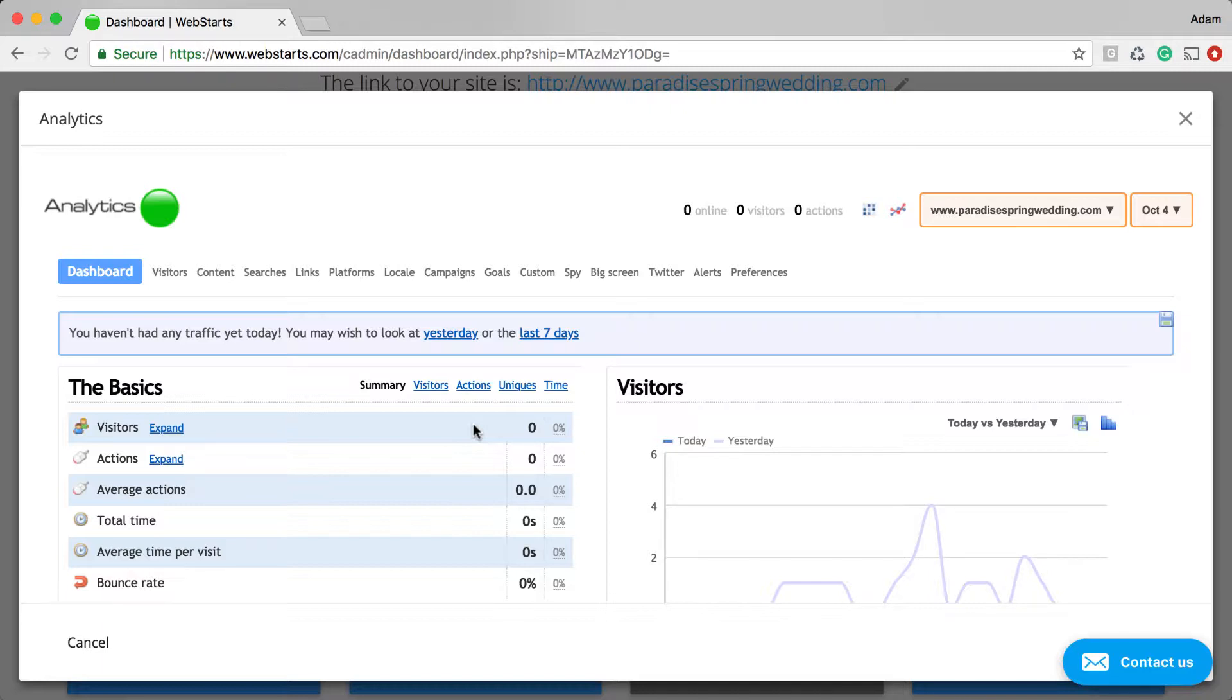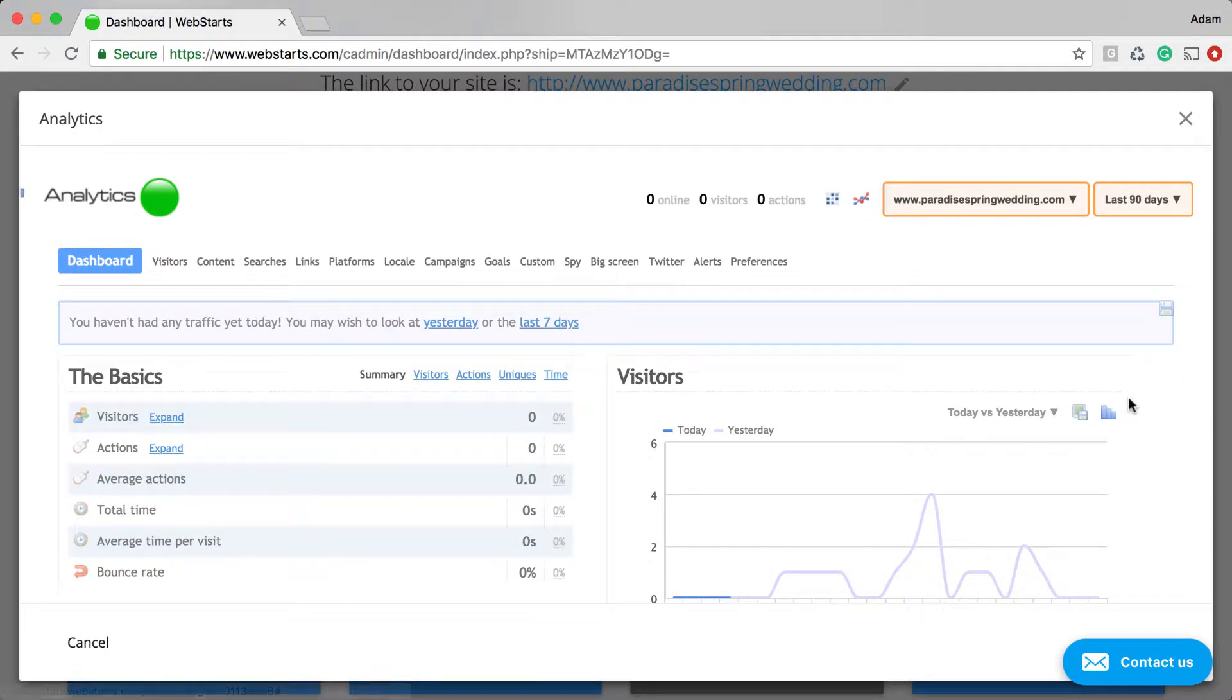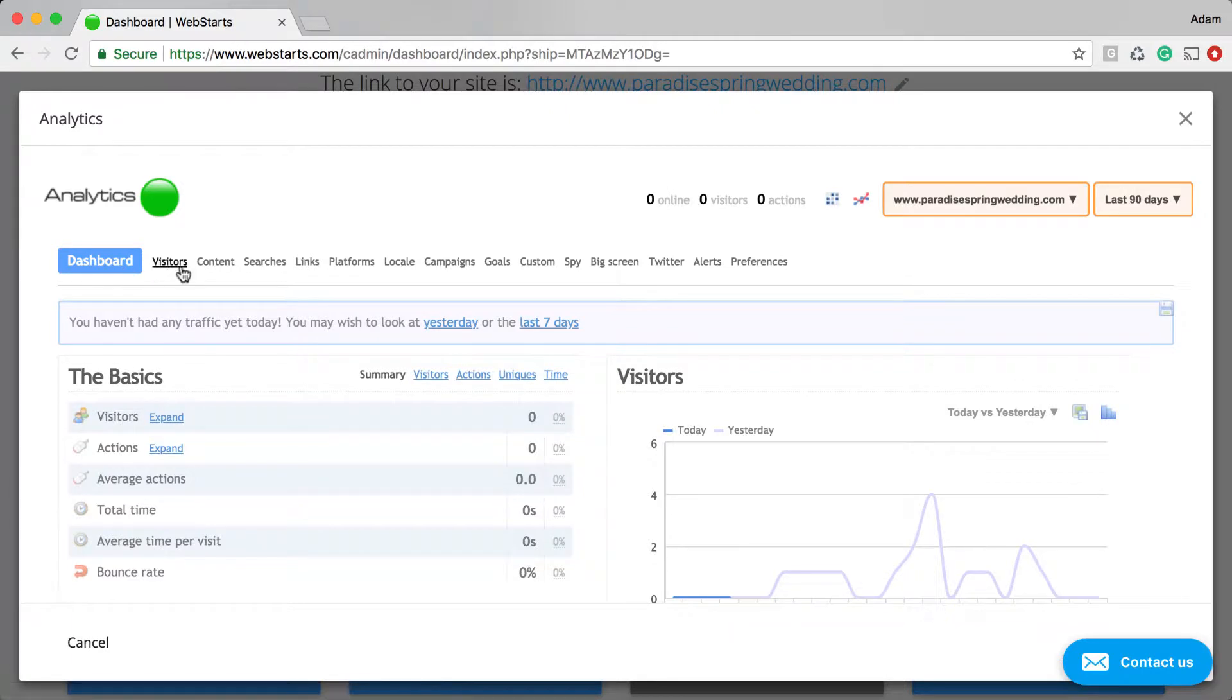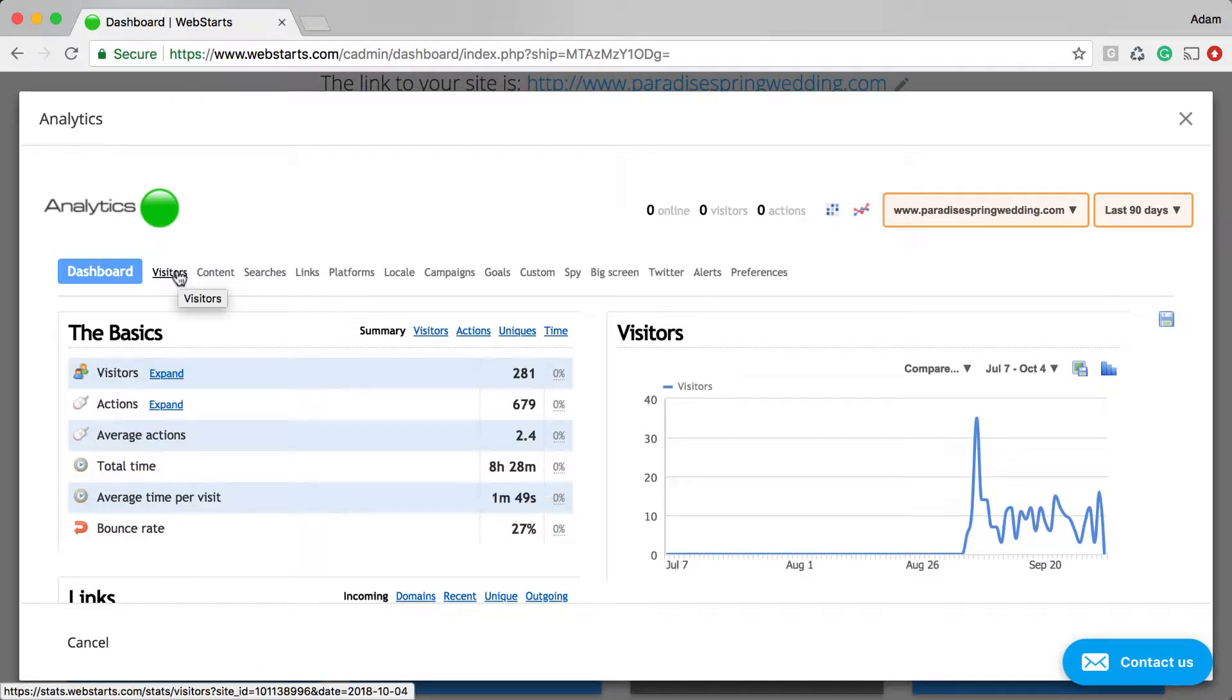For this demo, I'm going to go ahead and look at data for the last 90 days. It's important that you give yourself enough data, depending on the amount of traffic that comes to your website, to give you some useful information.